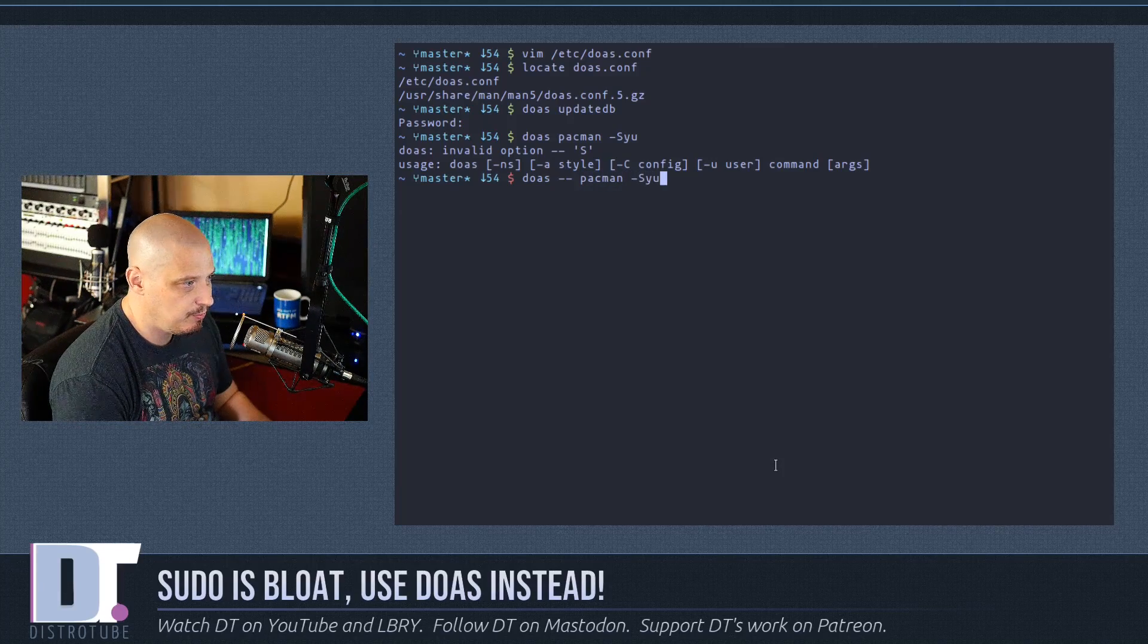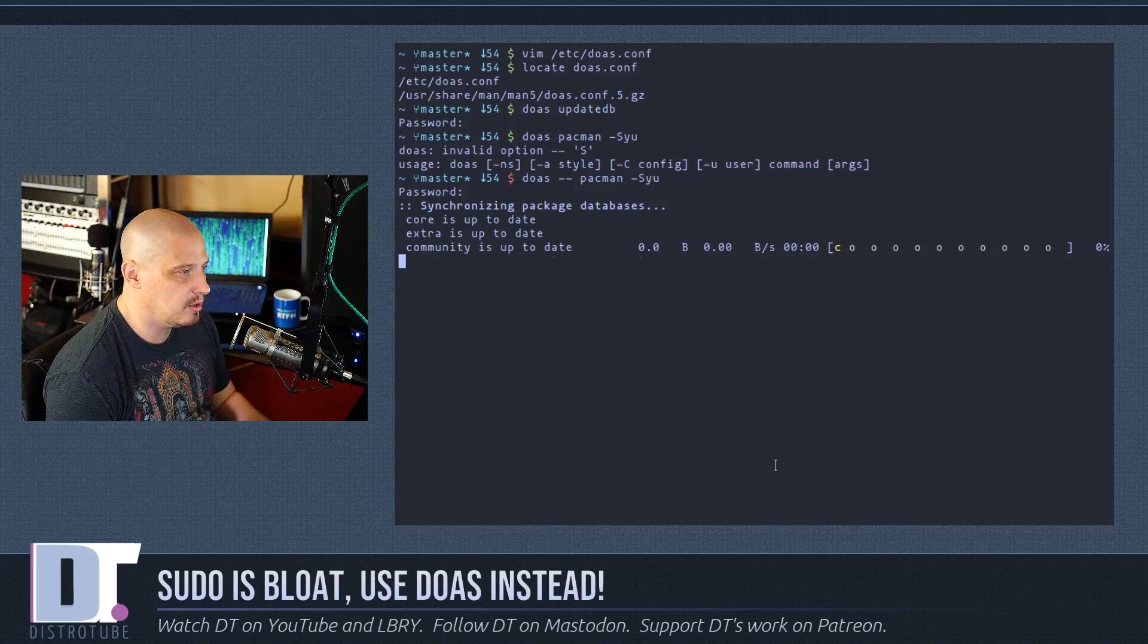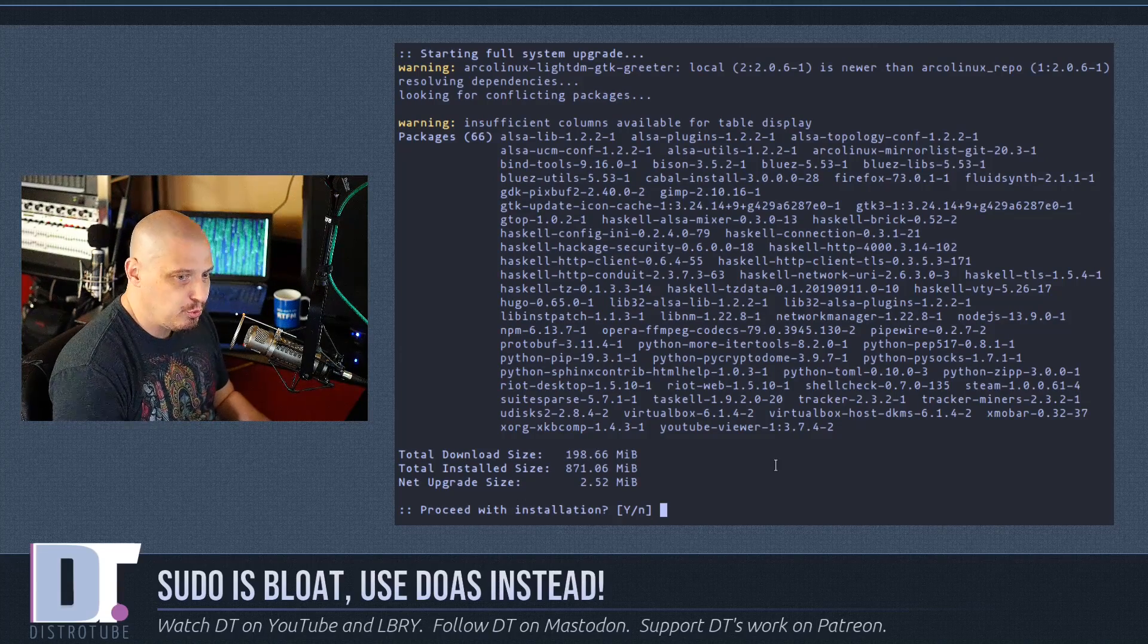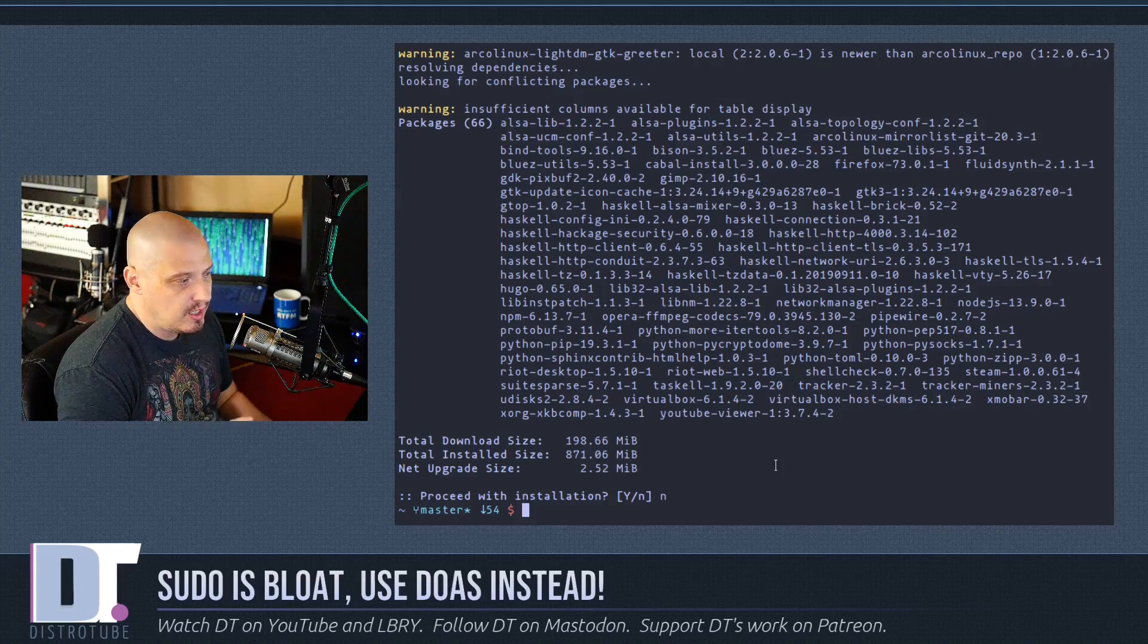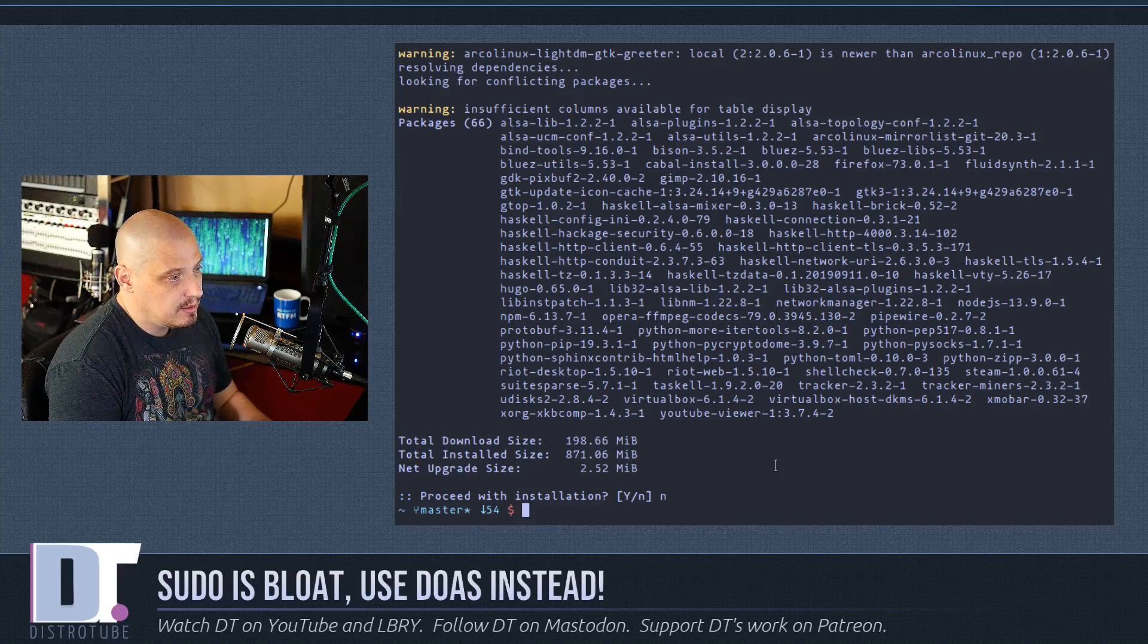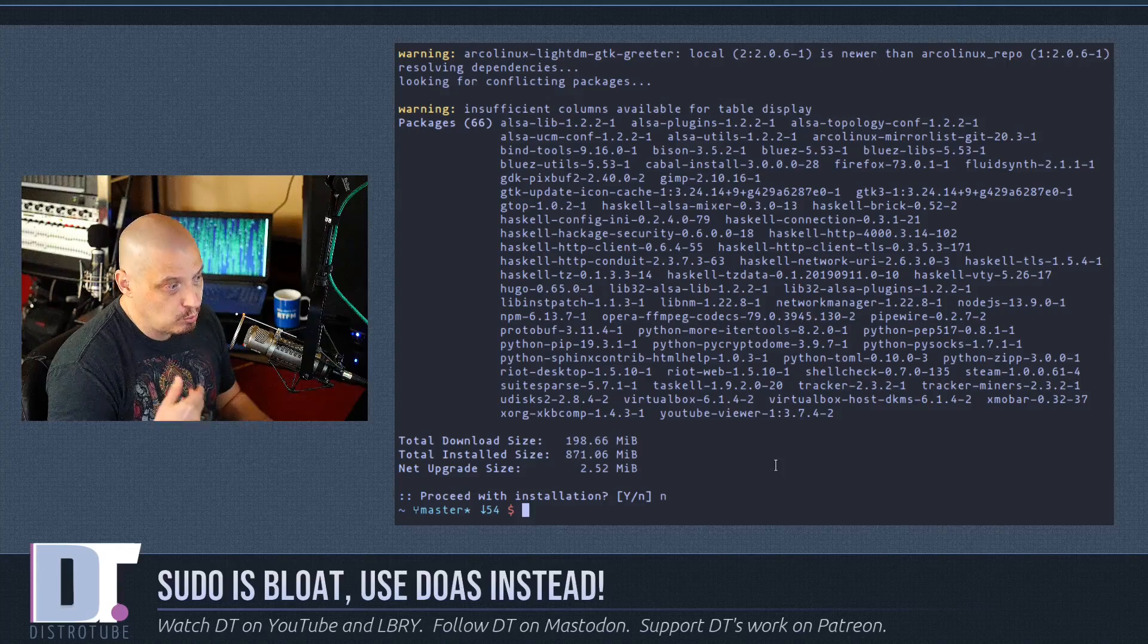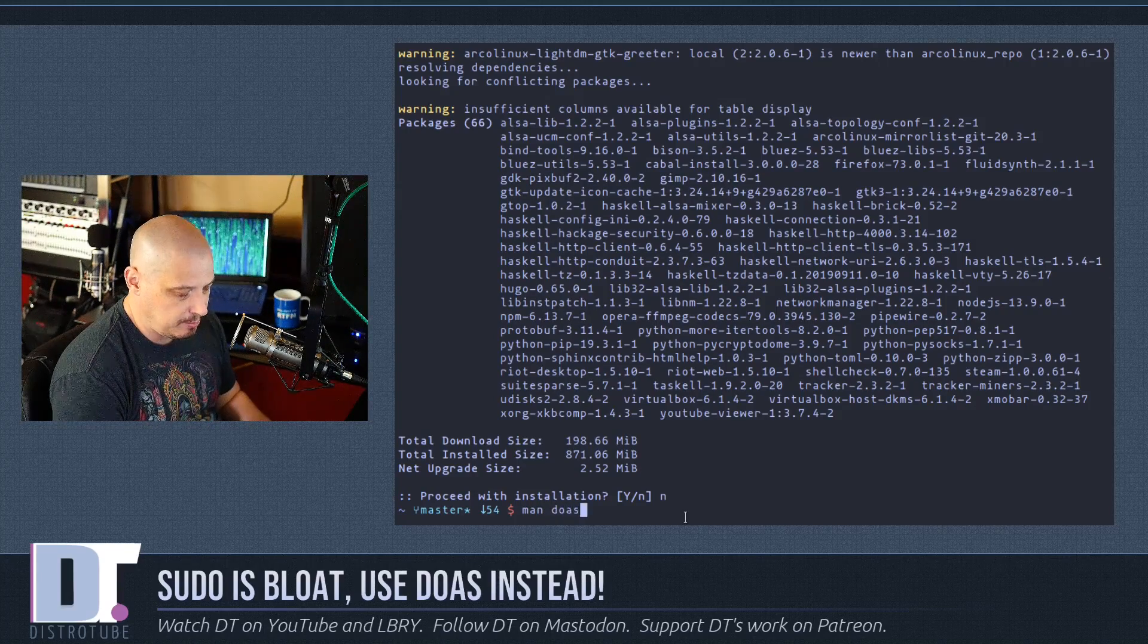Again, we have to enter our password. You notice I had to enter my password each time. It's not like sudo as far as remembering the password. I'm going to decline that update. There is an option in that config file - I could go back into the doas.conf and tell it to not ask me for a password every single time. It will remember it if I just entered it, kind of like sudo does.